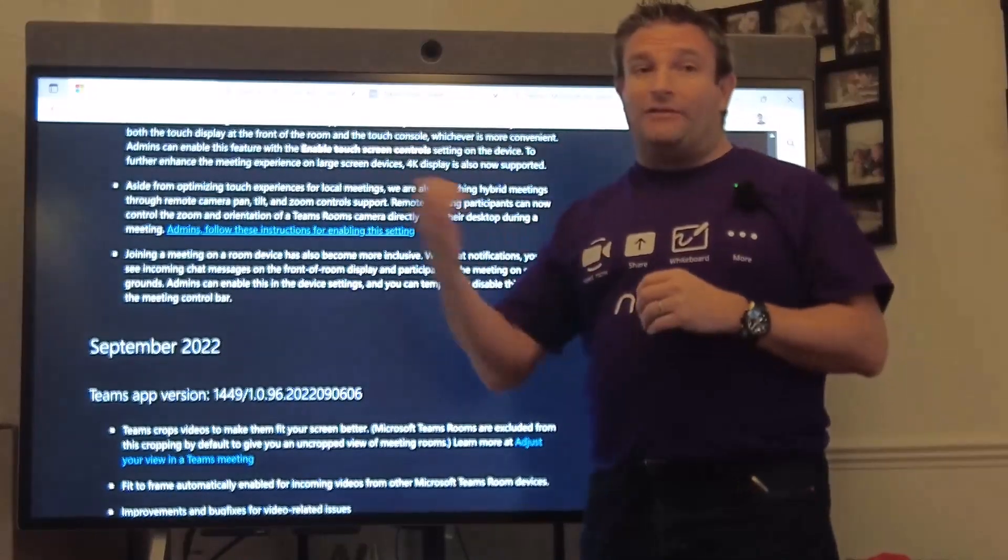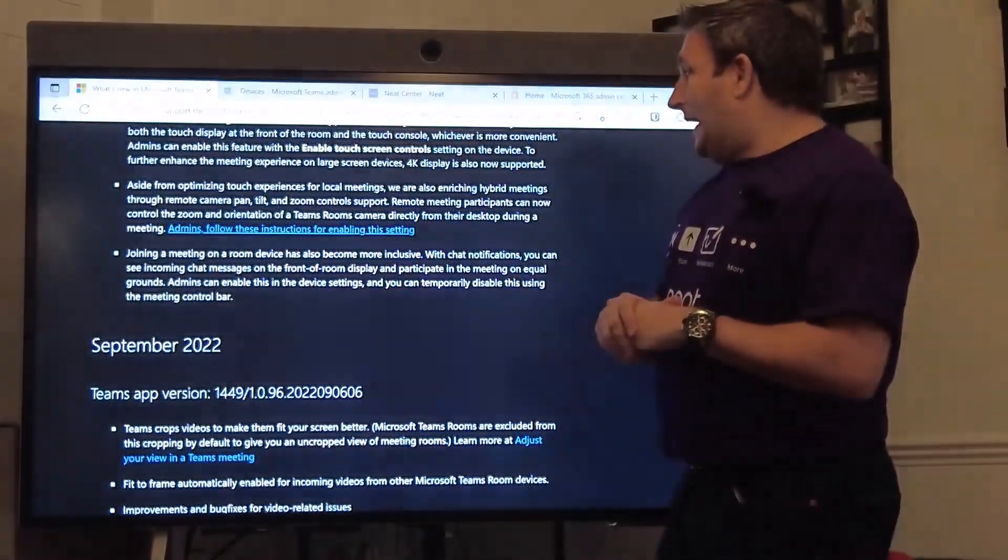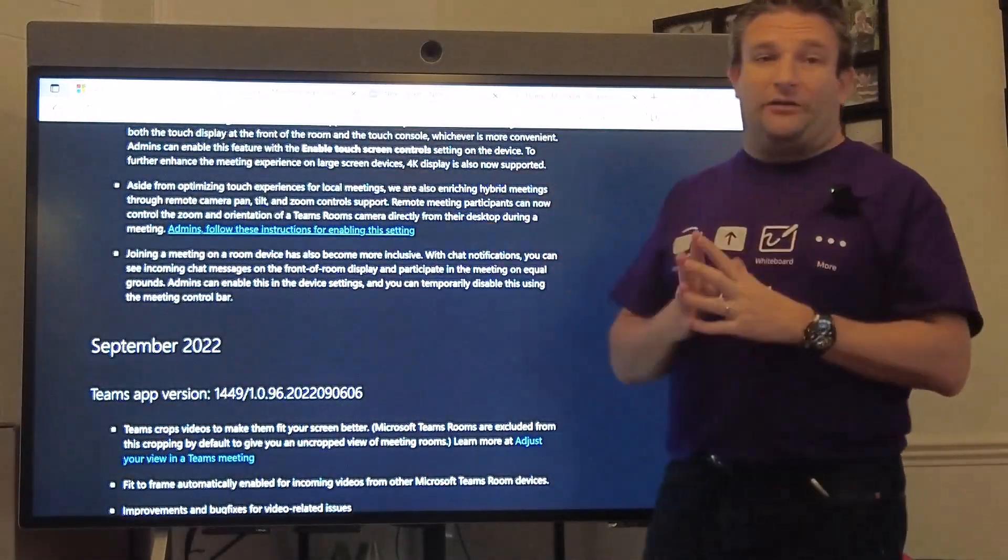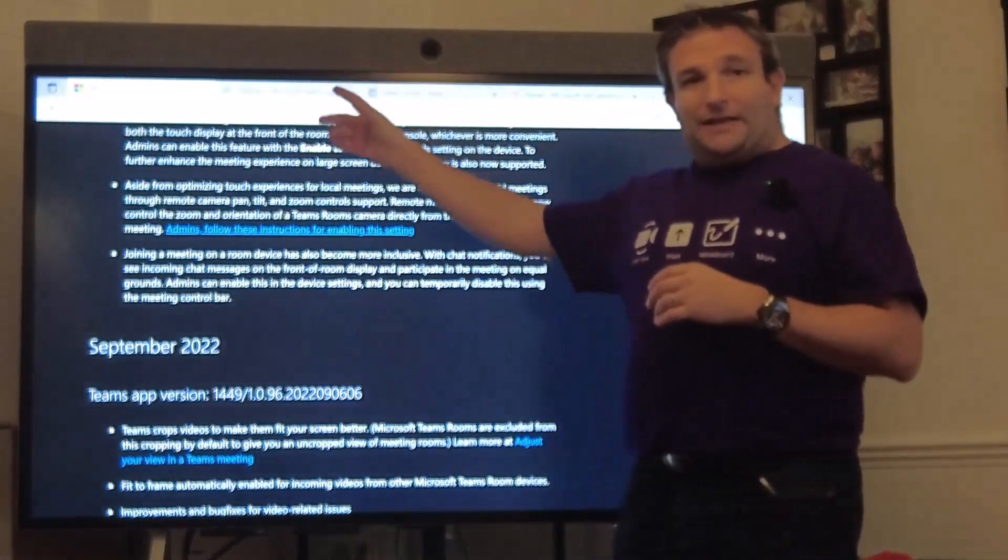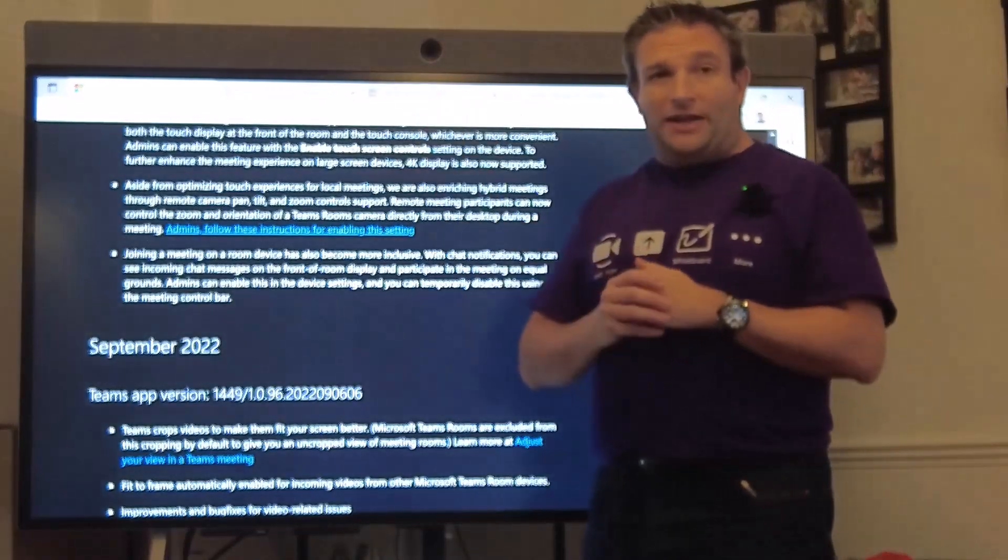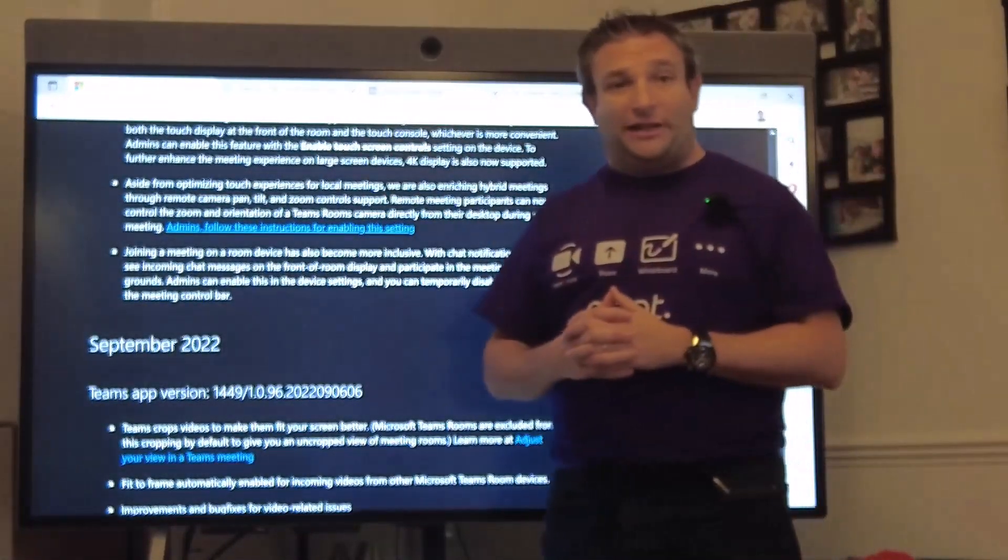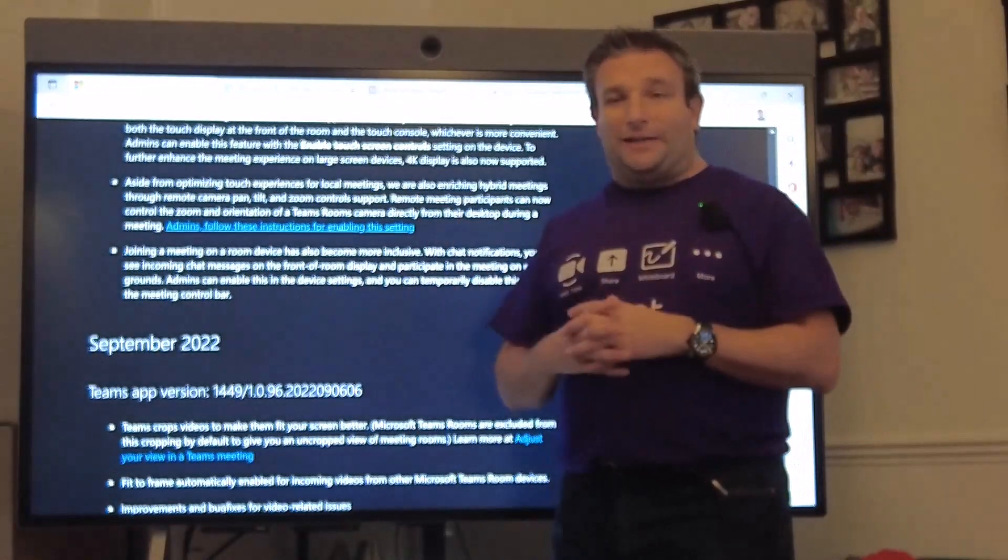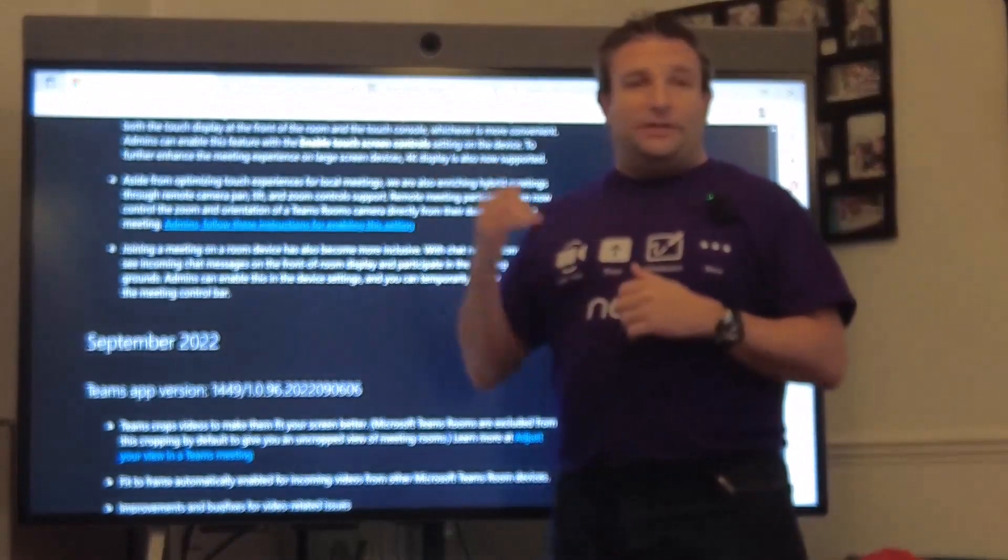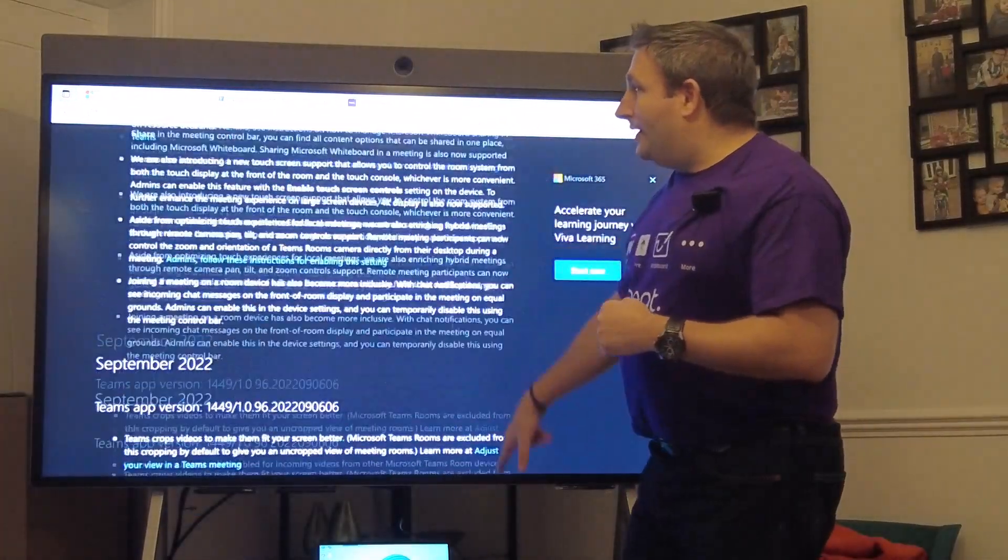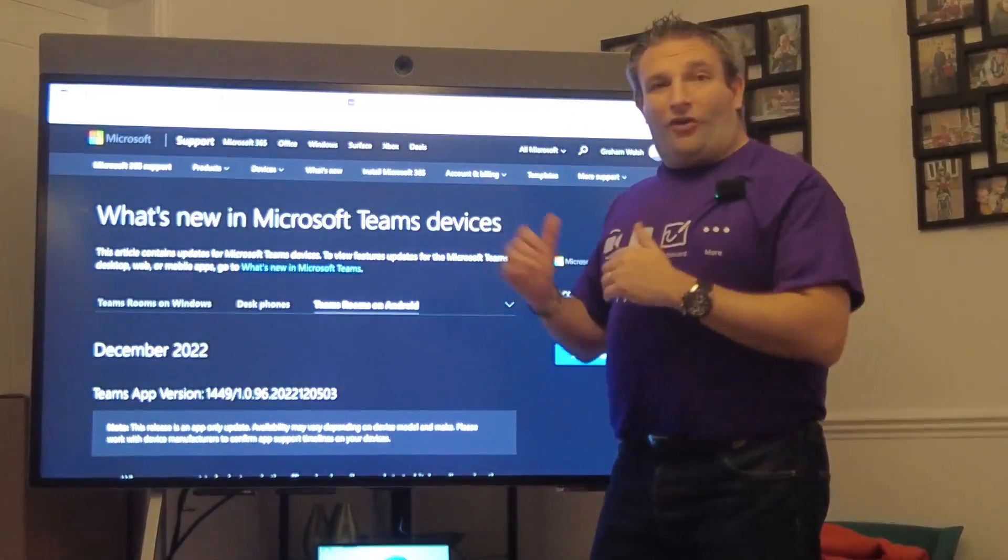A meeting room device has become more inclusive with chat notifications. By being able to send the message, someone sends a message during a meeting, they're able to see that message at the top of the screen. This can be enabled or disabled during a call or from the admin settings in the back too.